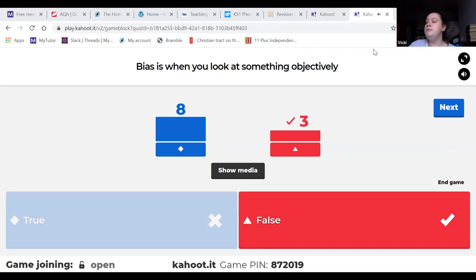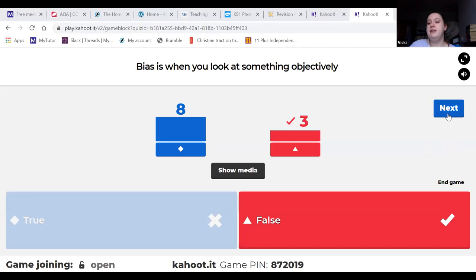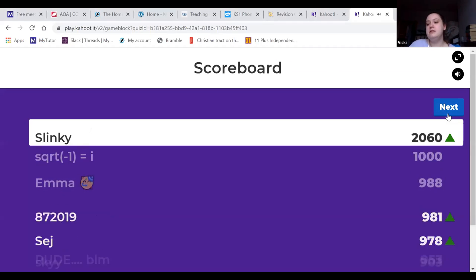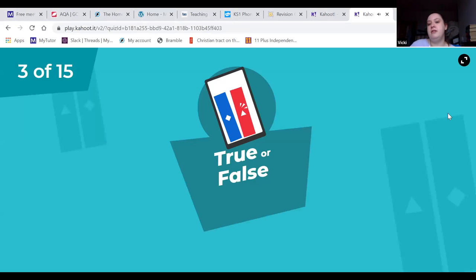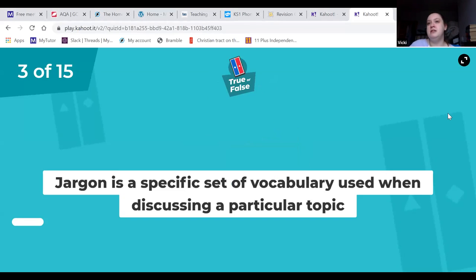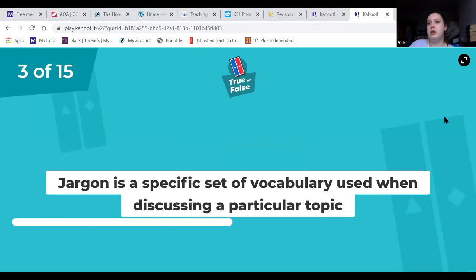Bias is when you look at something subjectively - you are swayed by a particular factor. For example, if I said 'Yorkshire Terriers are the best dogs in the world,' I would be biased because I have a Yorkie. Being biased means you're being subjective rather than looking at the bigger picture.